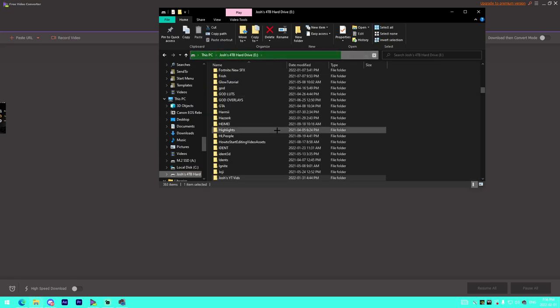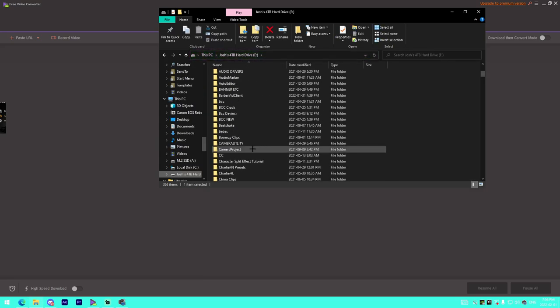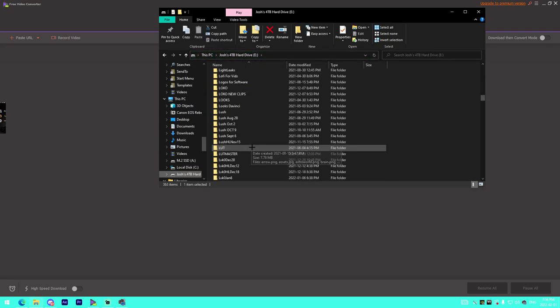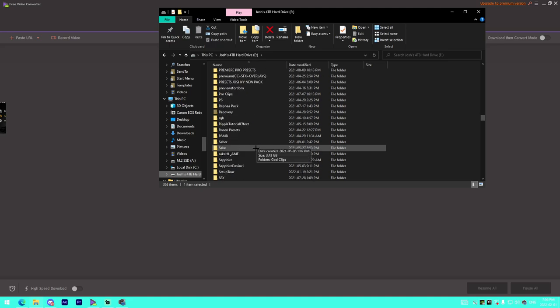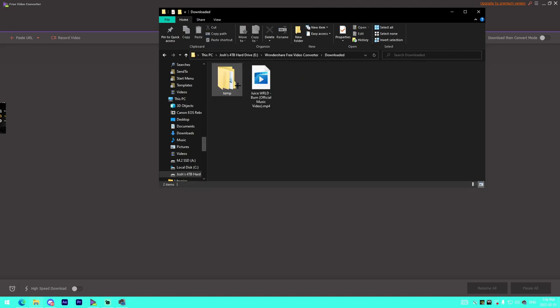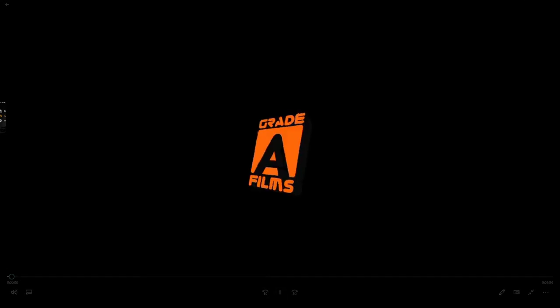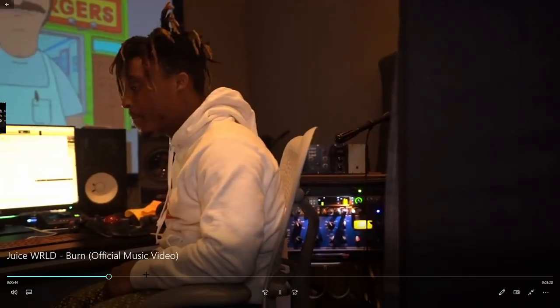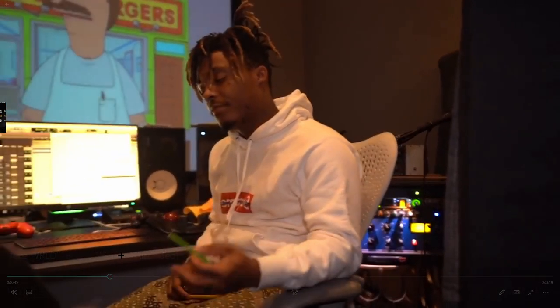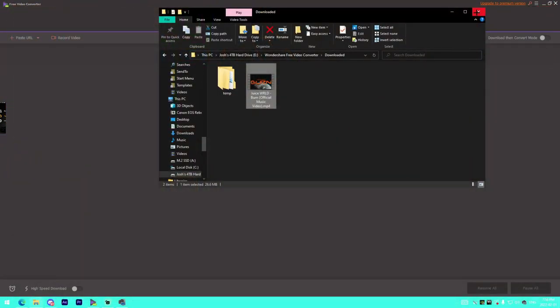To verify, we go to Wondershare Free Video Converter, go to Downloaded, and we can see the video has been fully downloaded with audio. The quality is 720p but you can increase the quality and frame rate if you'd like.